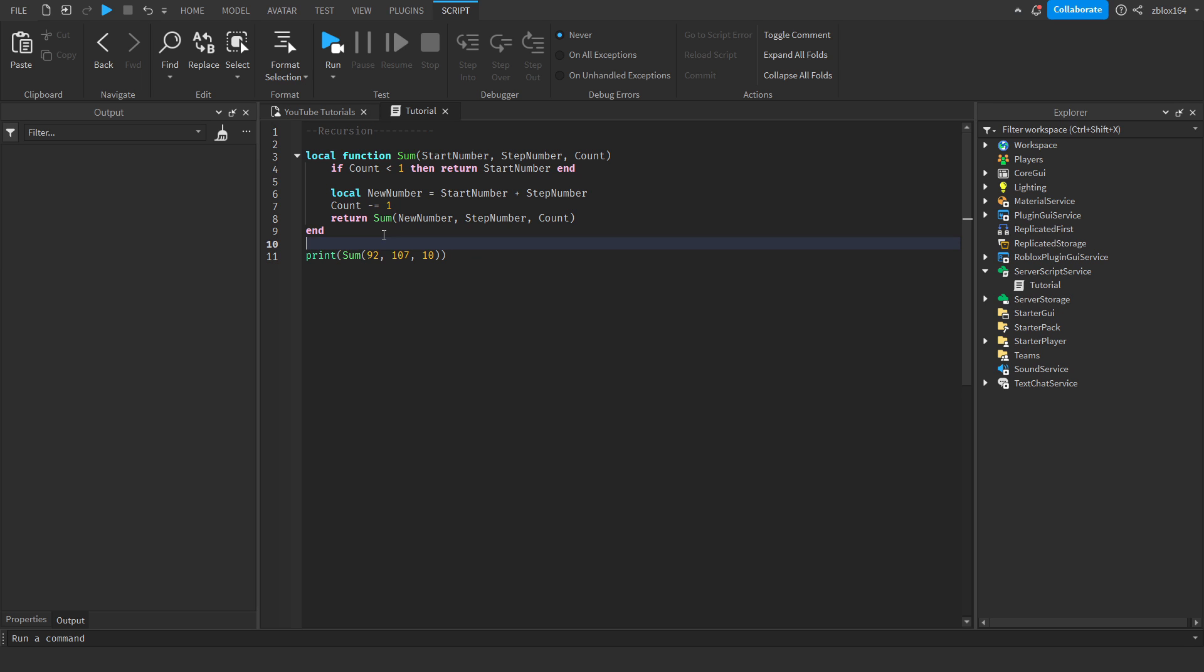Now you might be saying, wait a minute, I could have made this function very easily using a for loop or a while loop and produce the exact same result. And yes, you probably could. I mean, the thing is, recursion is just a type of loop and it's kind of a more generalized loop in a way. That isn't to say that it's better than using a while loop or a for loop.